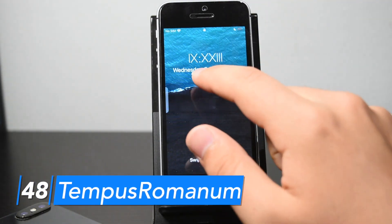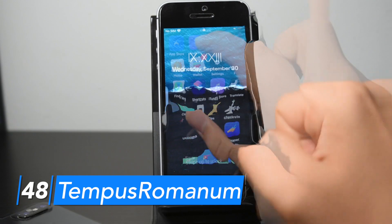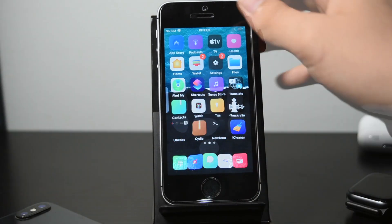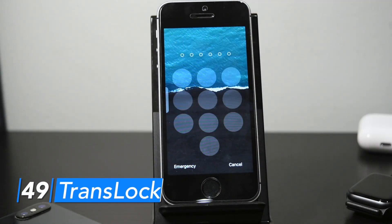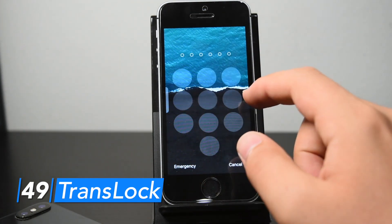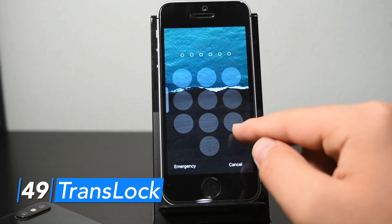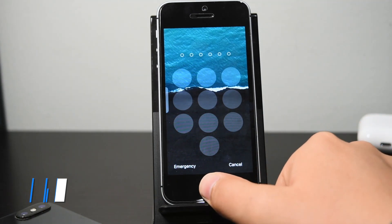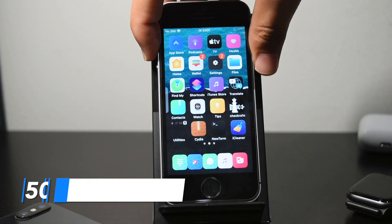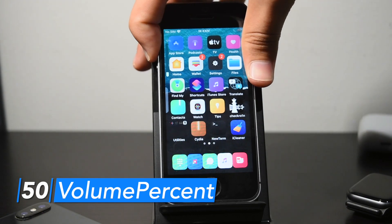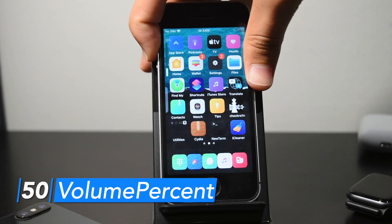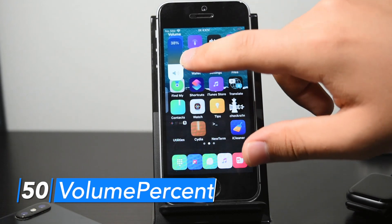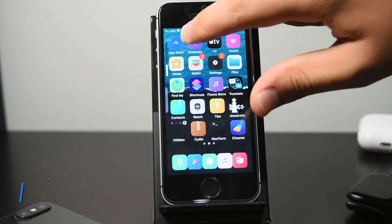Tempus Romanum gives my lock screen and status bar a Roman numeral clock. Trans Lock allows me to customize my lock screen UI — right now I've removed the blurred background from the passcode area as well as the Touch ID text. Finally, Volume Percent modifies the volume HUD — both the miniature one and the expanded view — to add the volume percentage at the top.